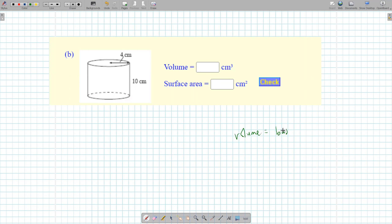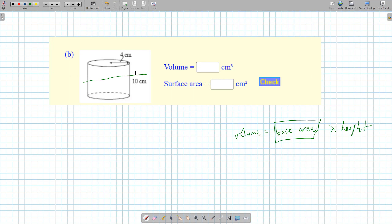Volume — the formula is the same. In layman's terms, volume is simply the base area times height. The base area is the cross-sectional area, which means when you chop it, what do you get? The circle. So the formula for base area is just pi r squared, and then times h. That's the formula for volume of a cylinder.